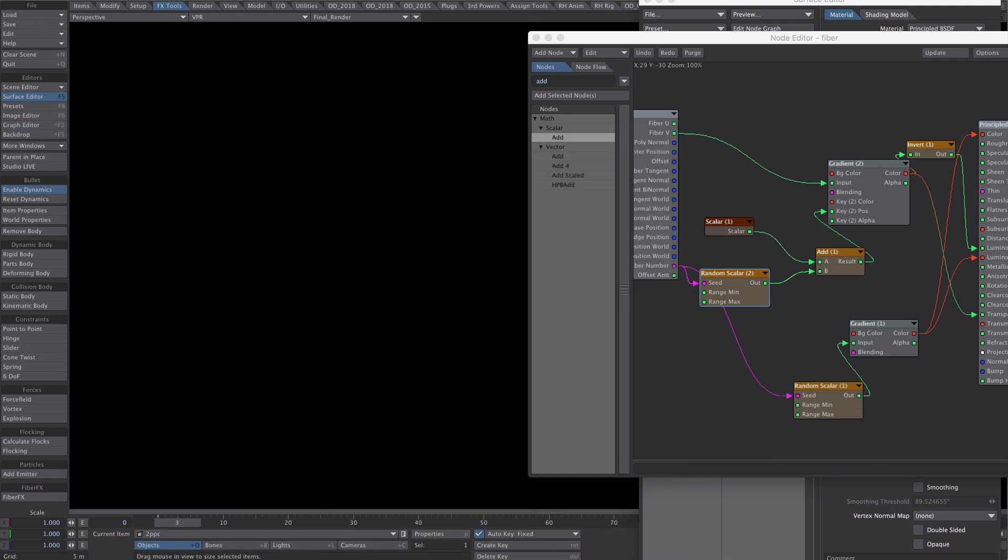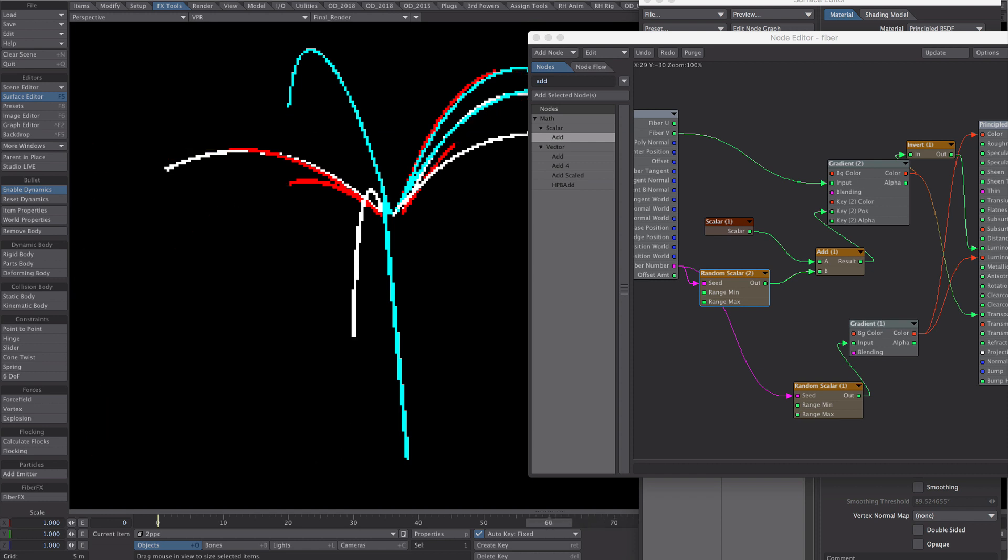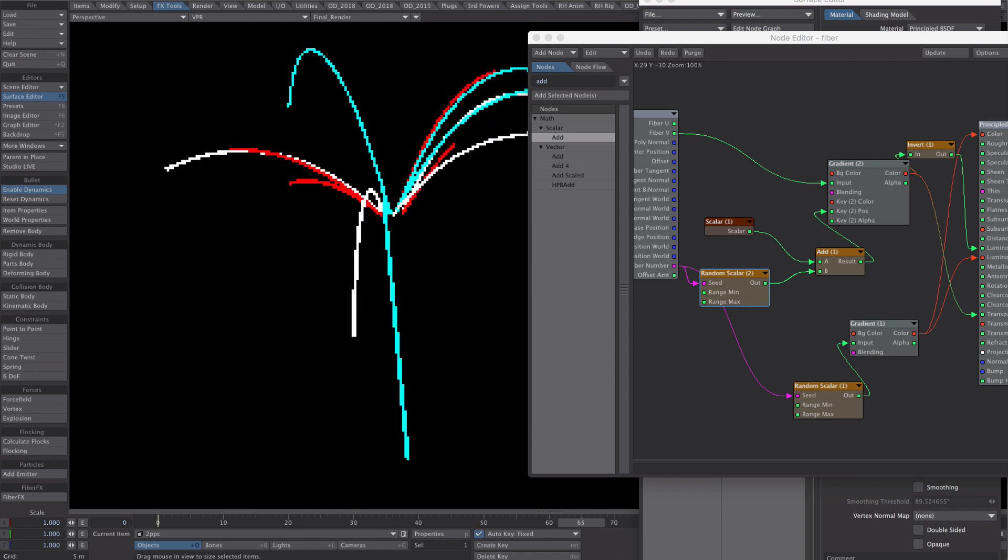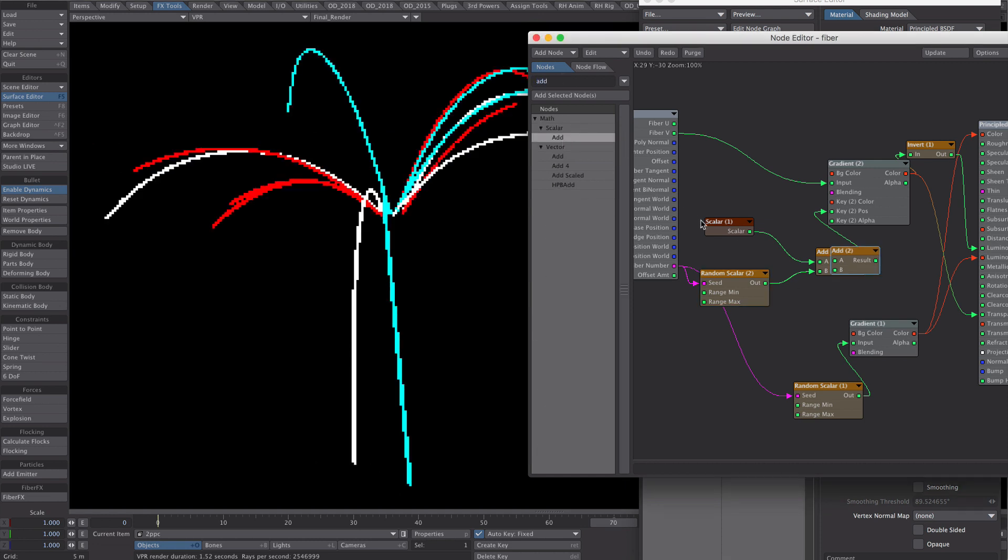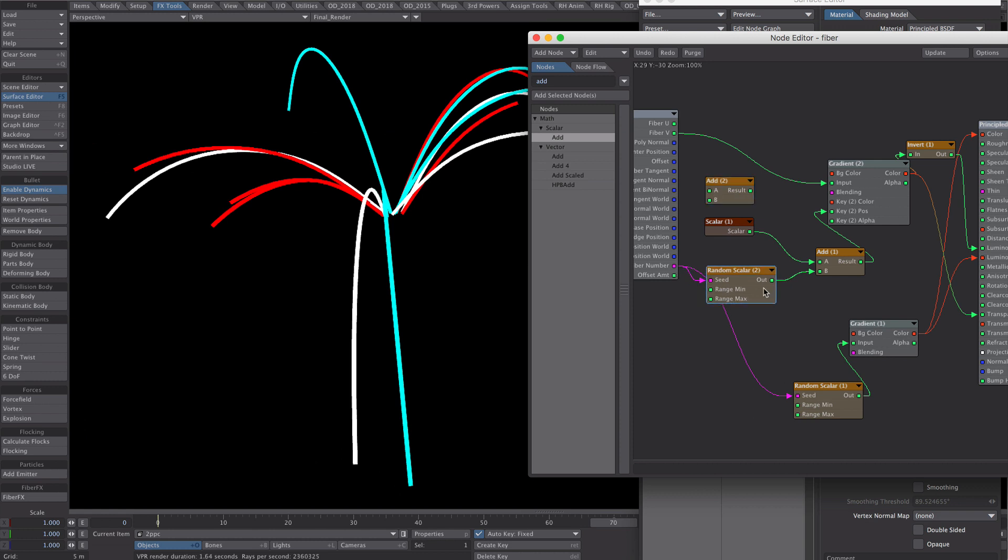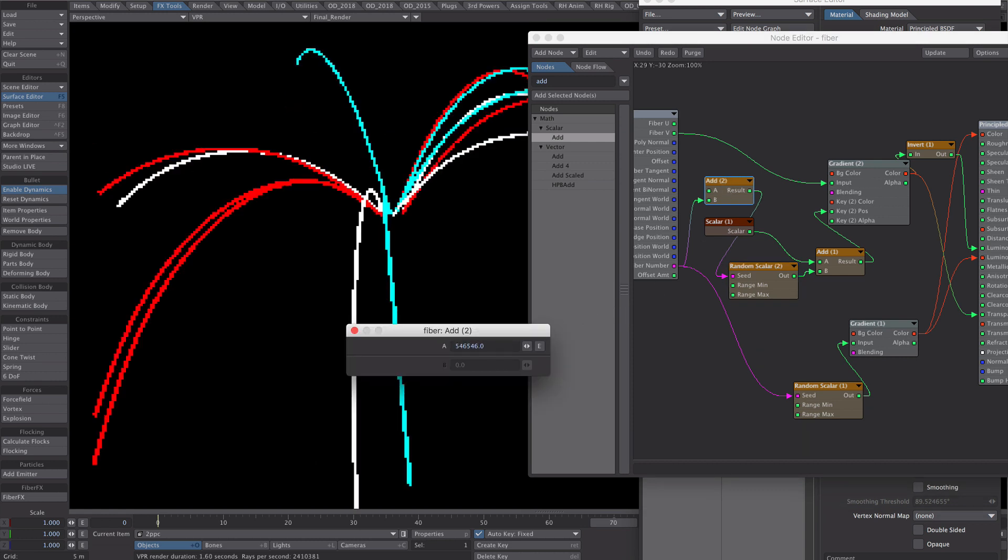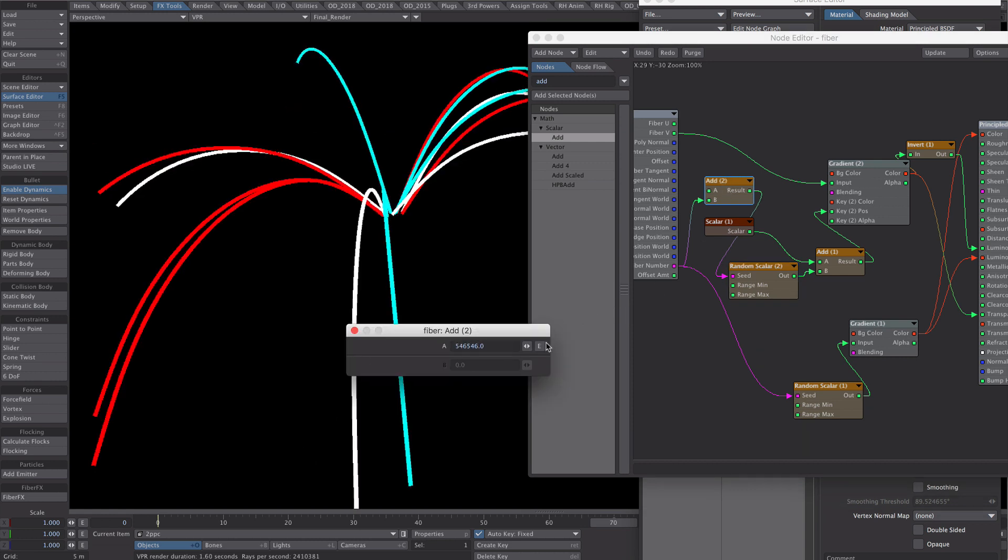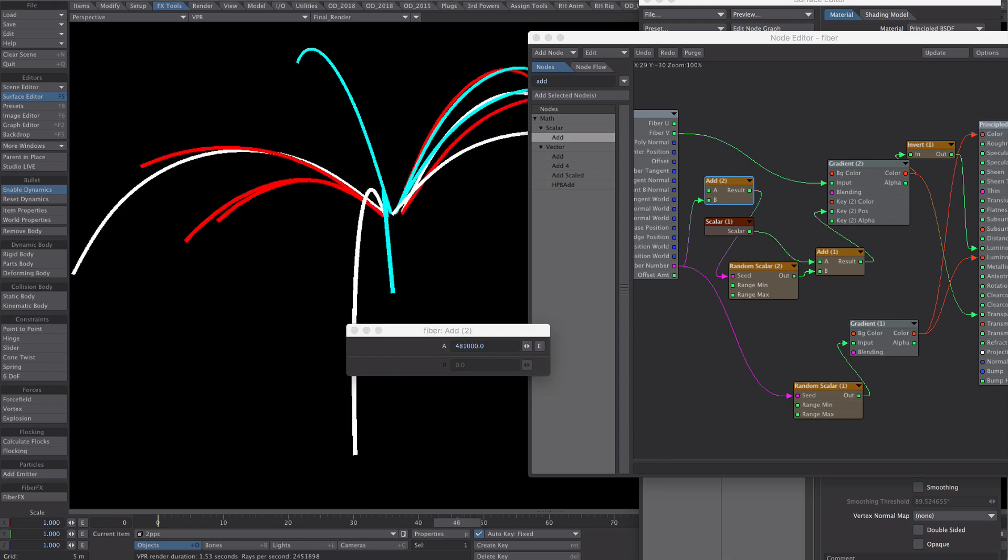Now if we're not happy with that, let's add another add node. And before going into the random scalar, let's just change the seed. Slapping in the old number there. And changing that will give us different results.